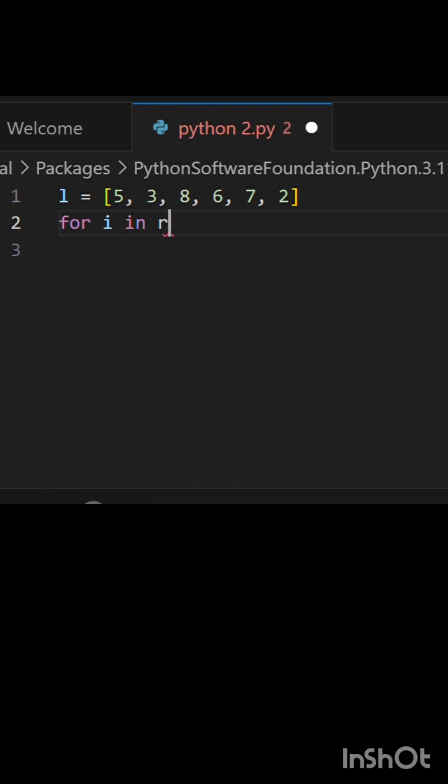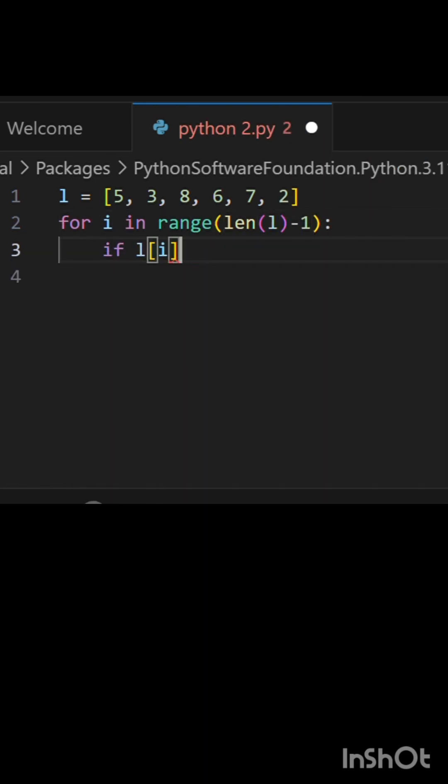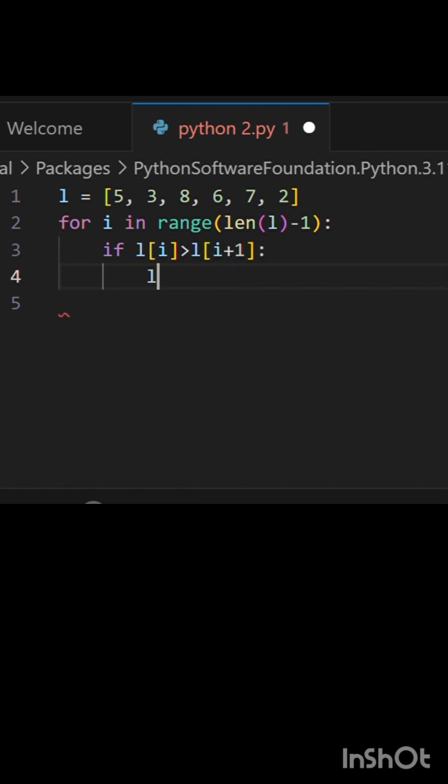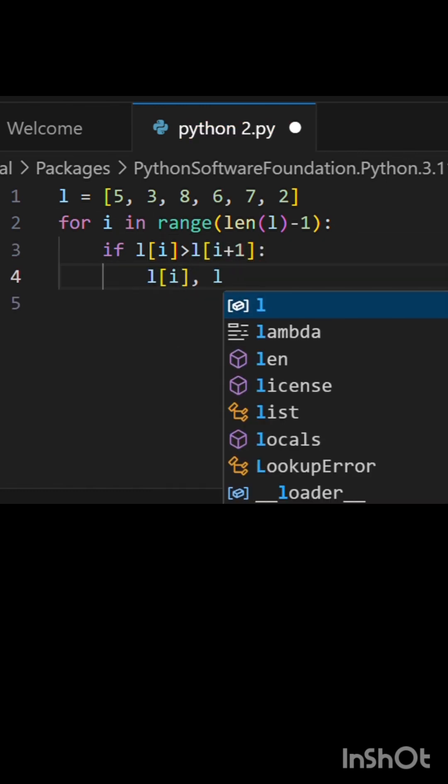Now, we will iterate through the list and compare every element with its adjacent element. If the preceding element is greater than the succeeding element, then we swap their positions.